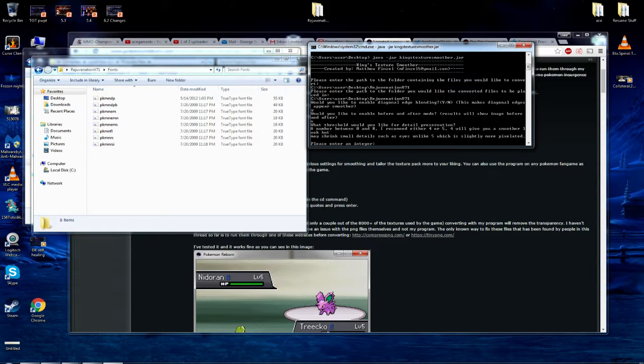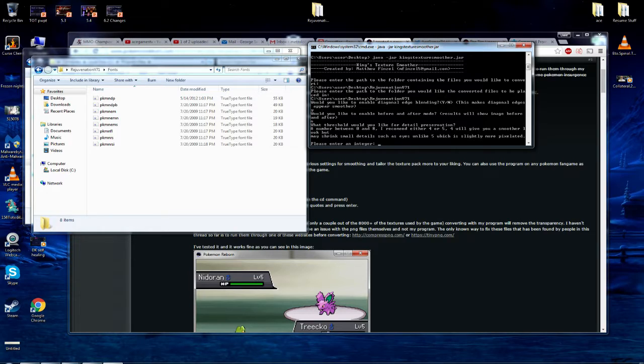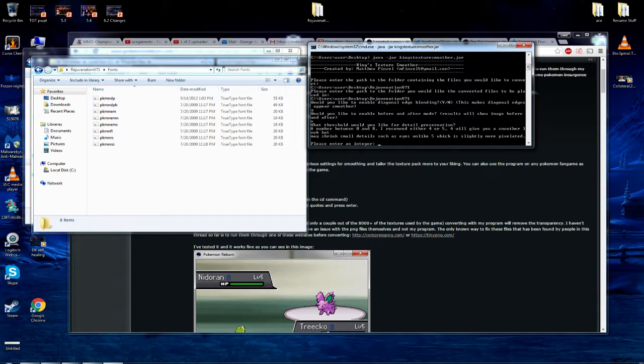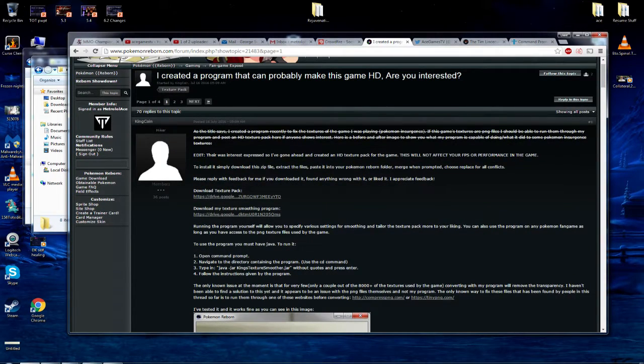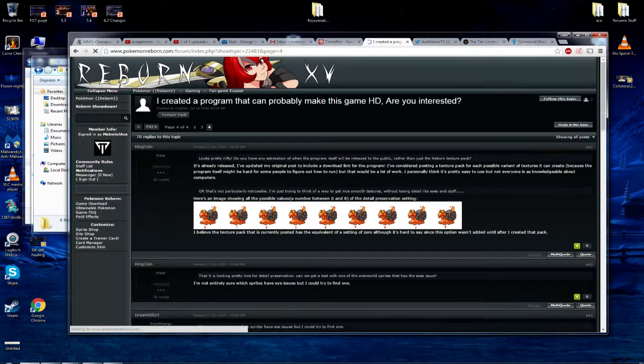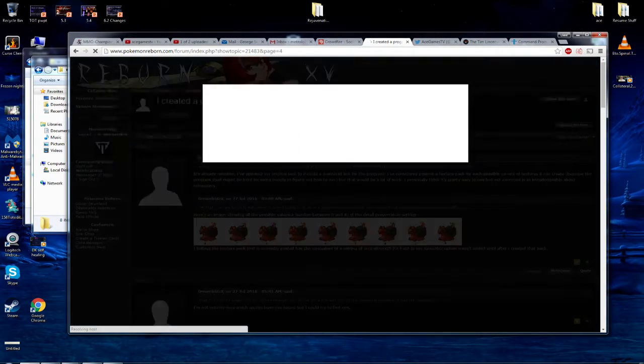Now it says, what threshold would you like for detailed preservation? A number between zero and eight. I recommend, spelled wrong, either four or five. Four will give you smoother look, but may shrink small details such as eyes, unlike five, which is slightly more pixelated. So there's actually some examples of that on the forums. Let's go and take a look at that.